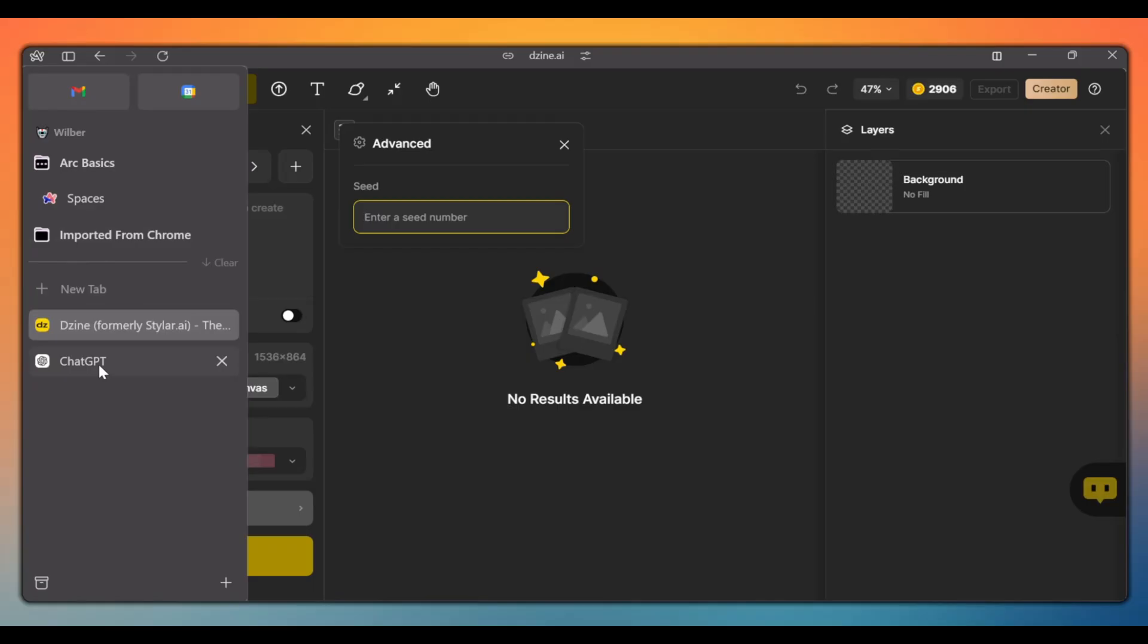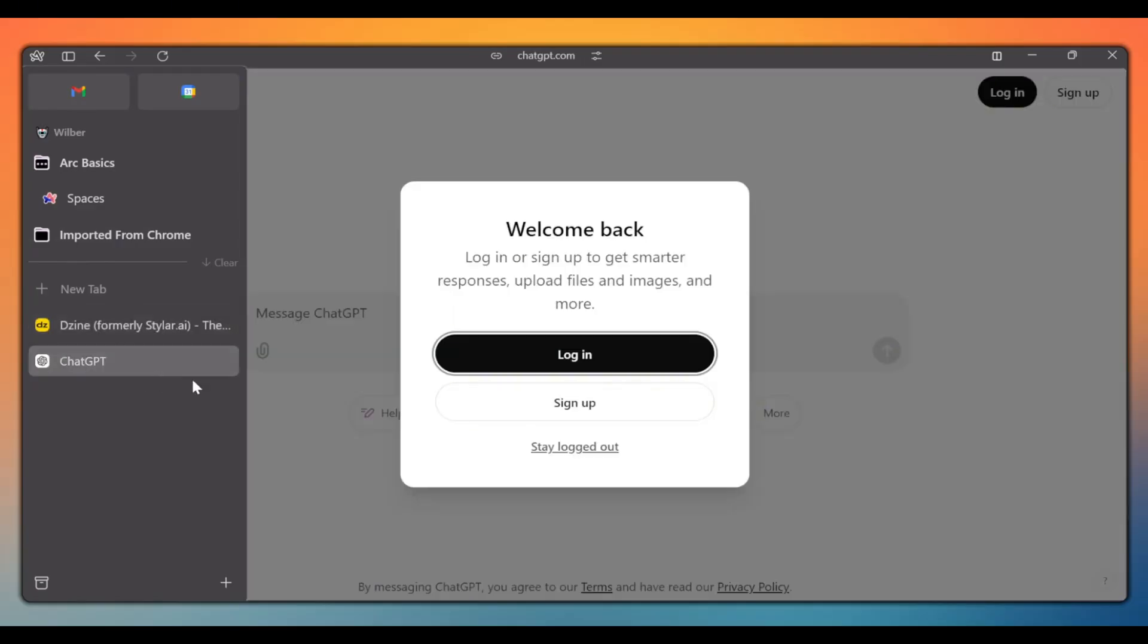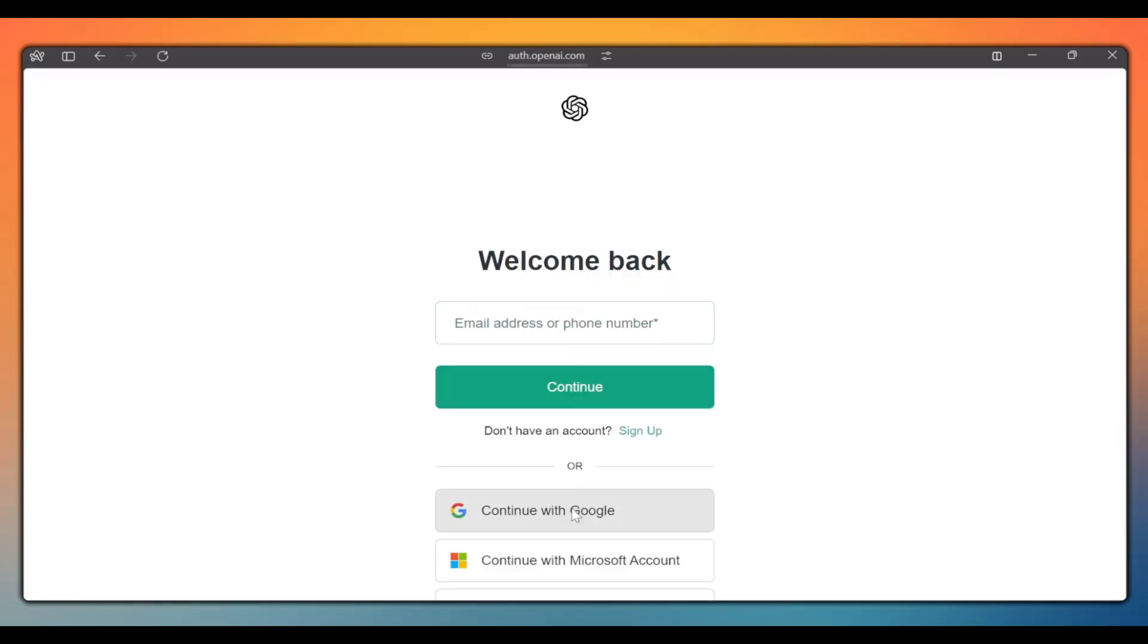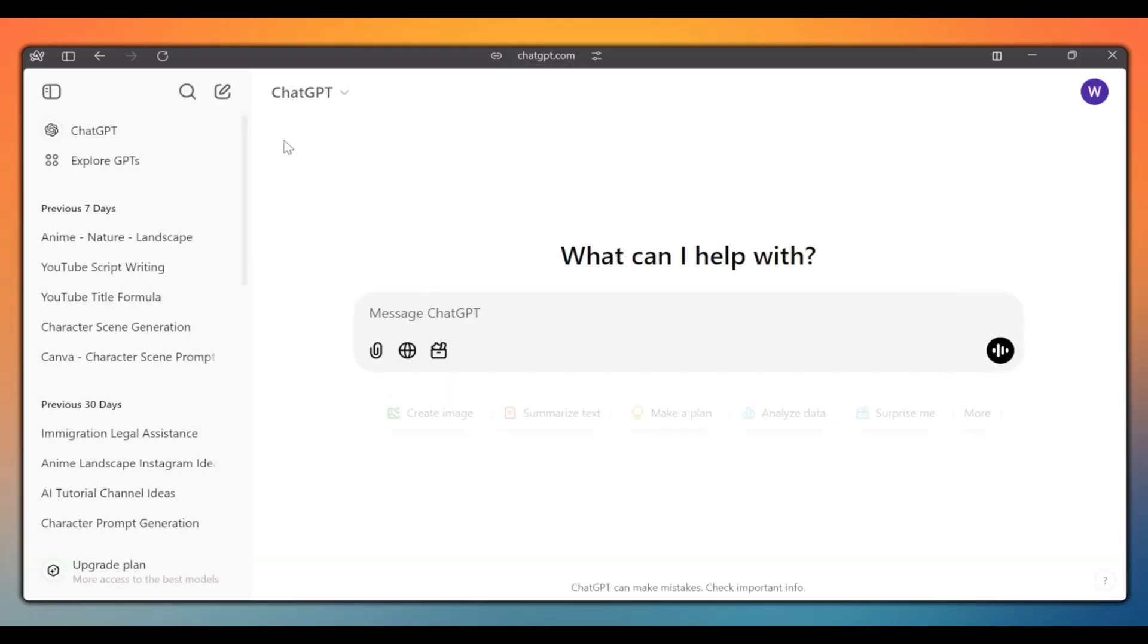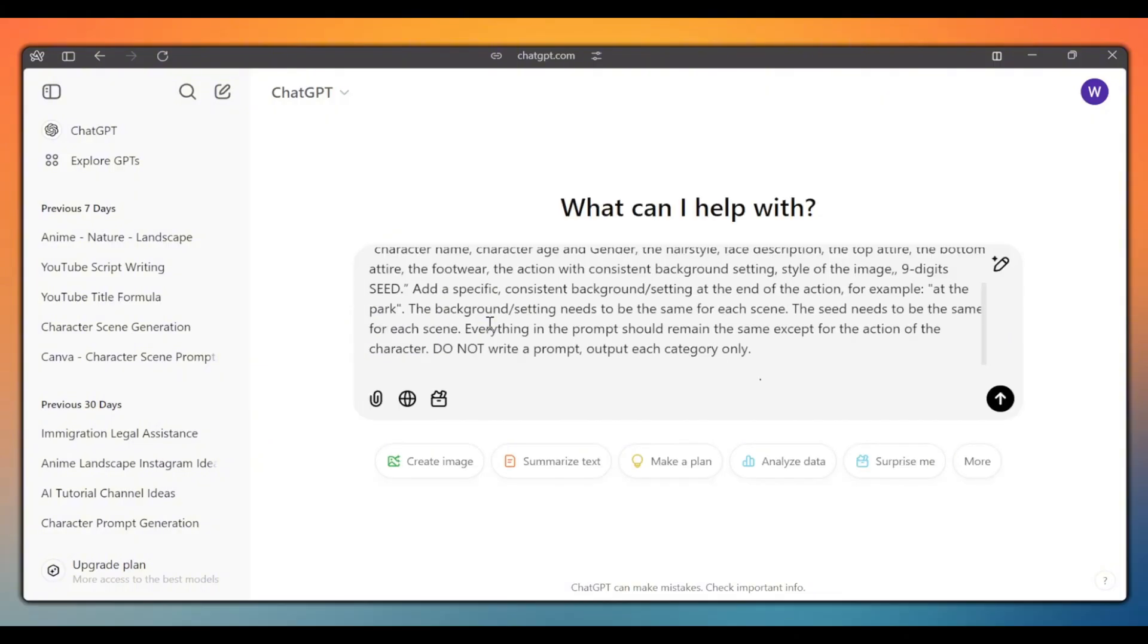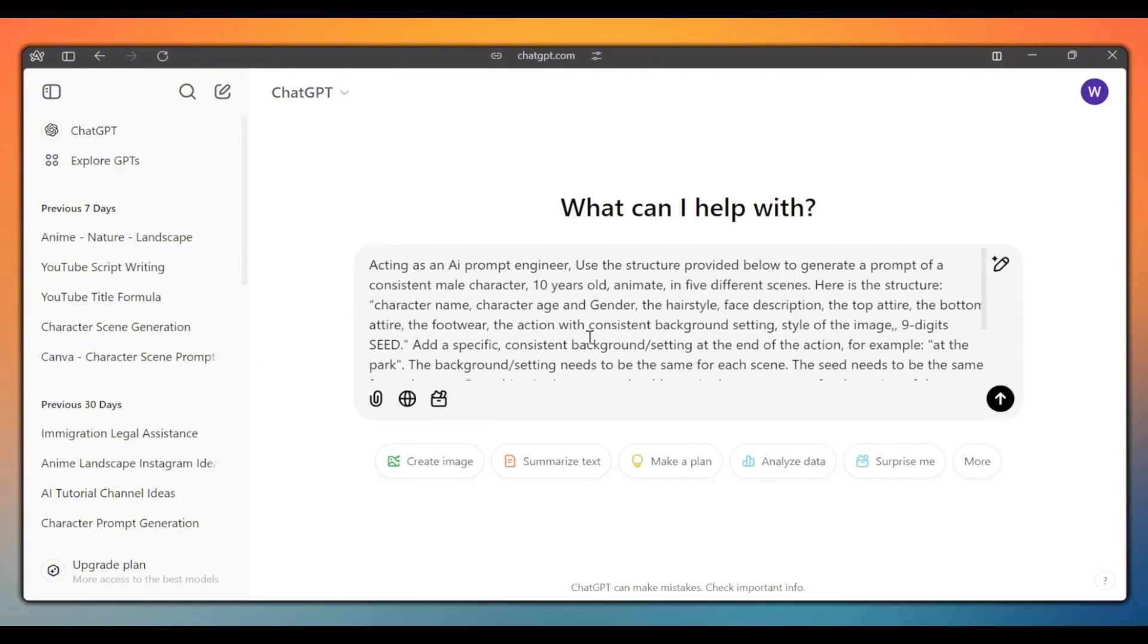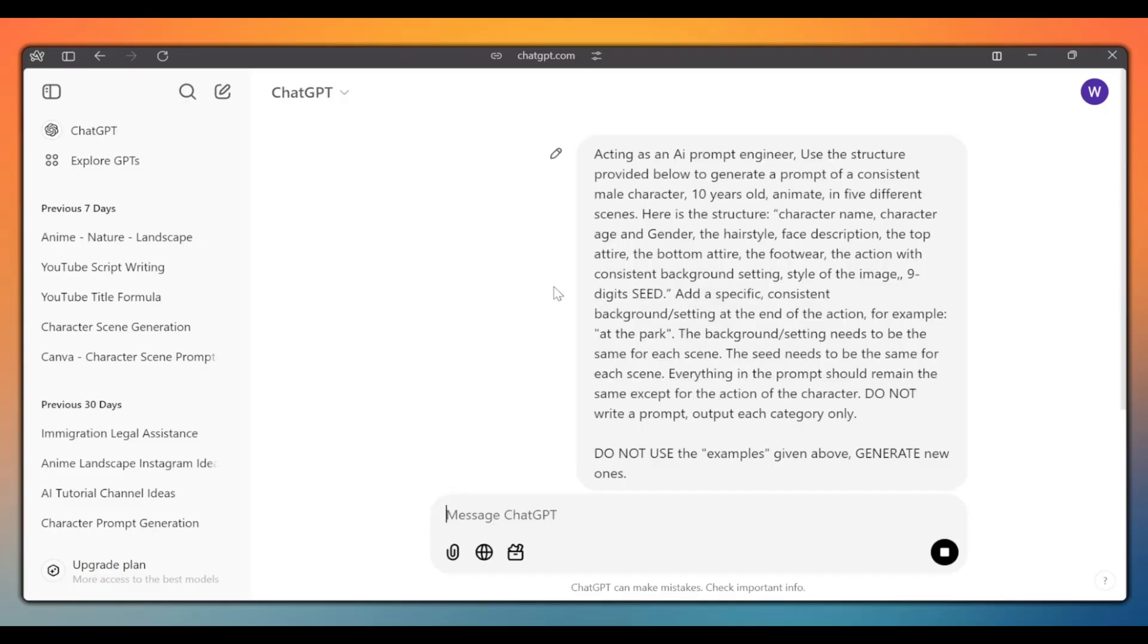Let's use ChatGPT to generate our character prompt and a seed number. On a new tab, go to ChatGPT and log into your account or sign up if you don't have one. Once logged in, click on the new chat button and type in this prompt. You can copy and paste this prompt from the description of this video. Change this if you need a female character and give it an age.